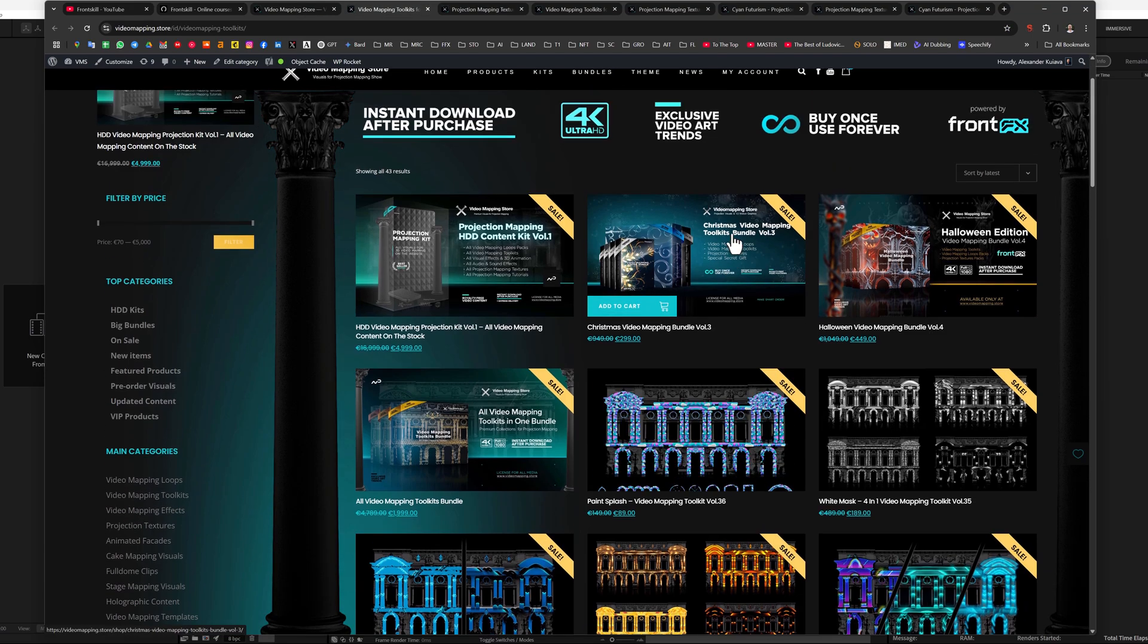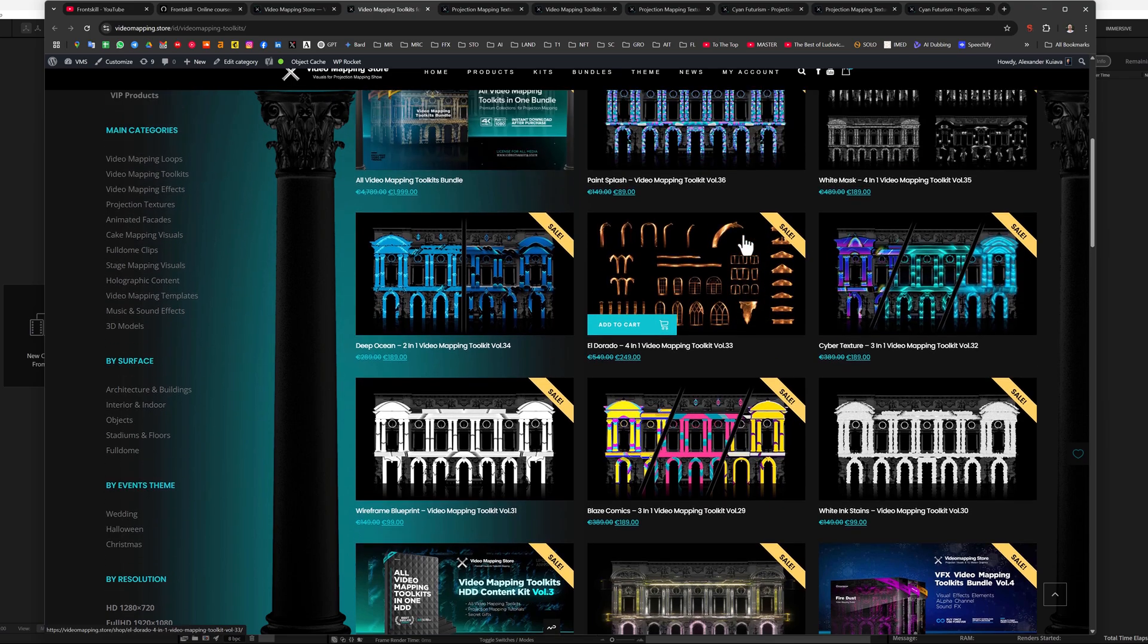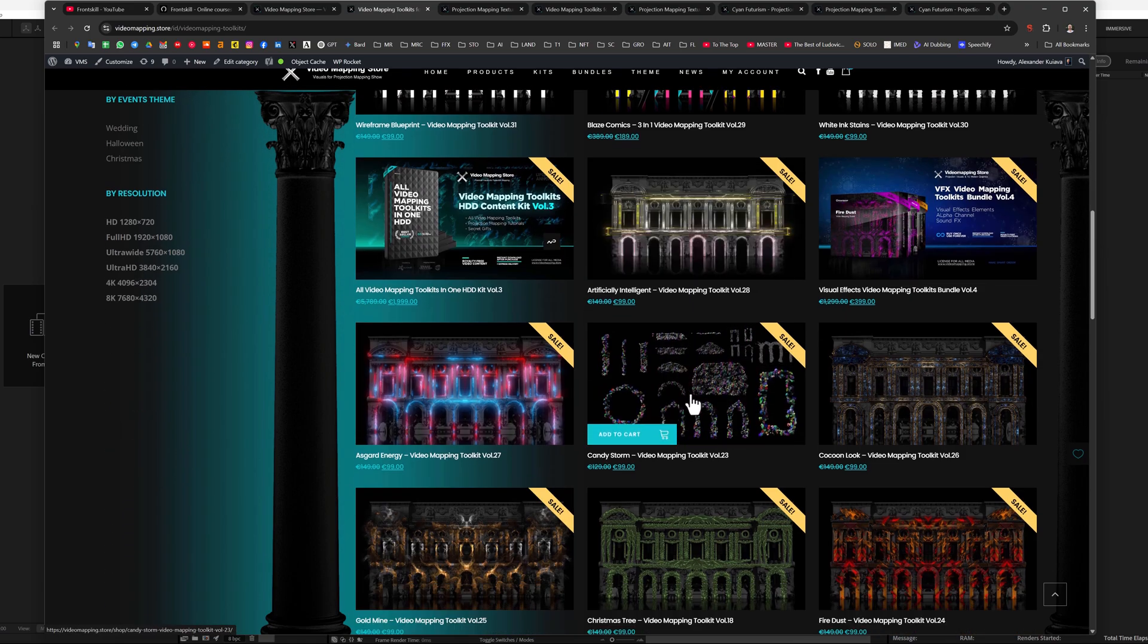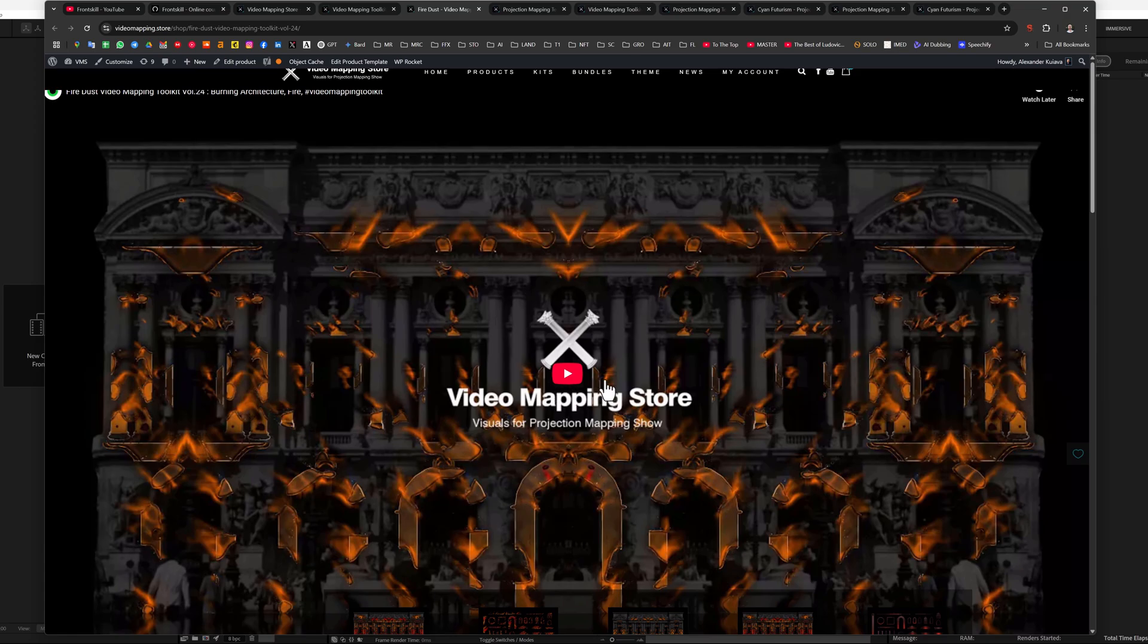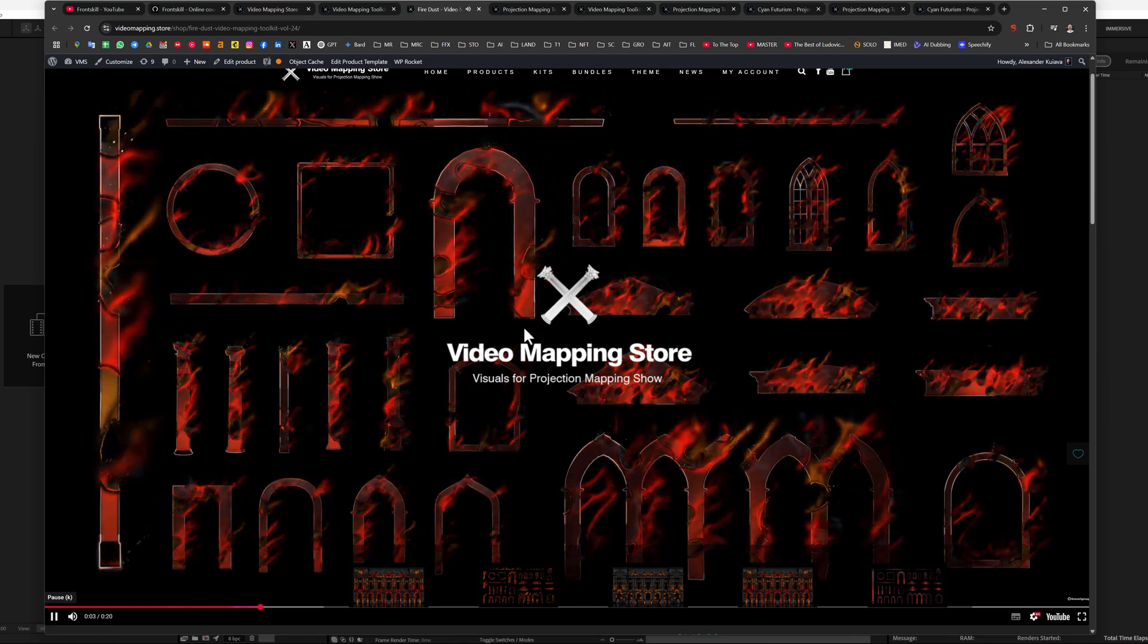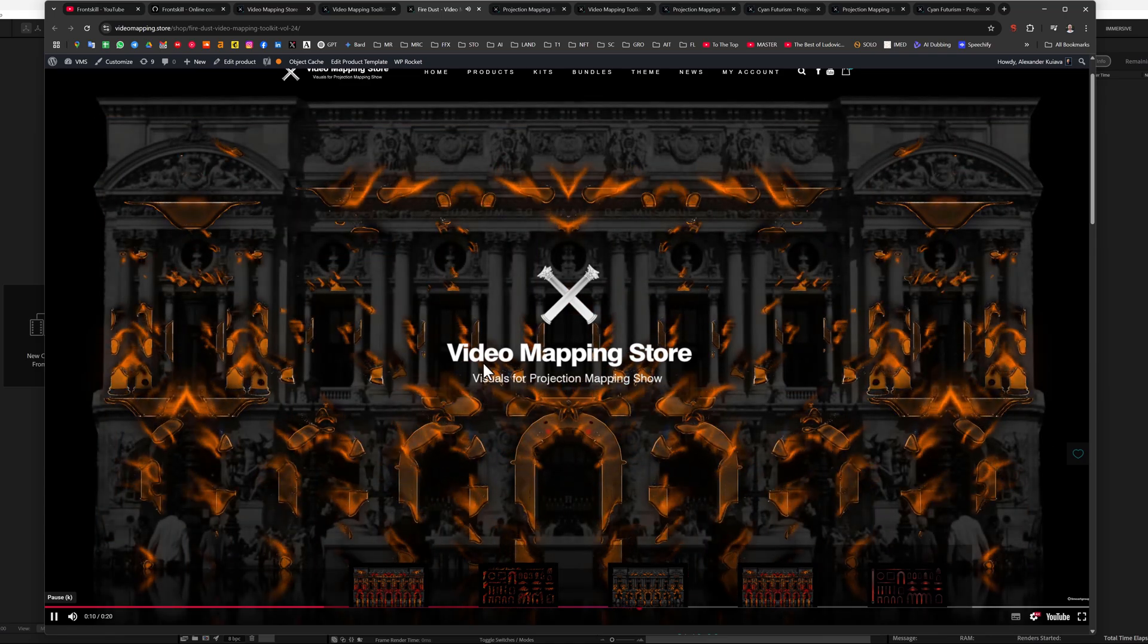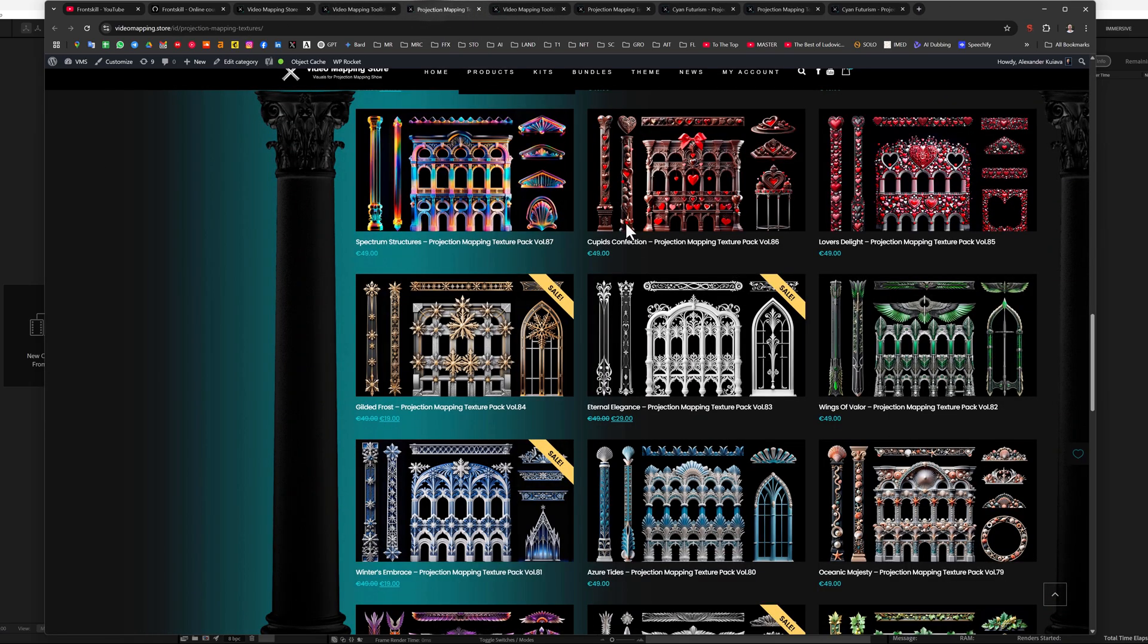There and there we have decorative elements of the facade, these are columns, windows, arches, arcades, pediments, cornices, and so on. But the video mapping toolkits are already created with animation on the alpha channel. For example, if we now look at this toolkit with fire stylization, we will see that there is already a complete animation. It is rendered as PNG sequences. You just import it into After Effects, there is an alpha channel, and immediately integrate it into your facade.